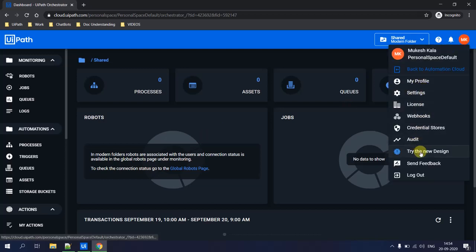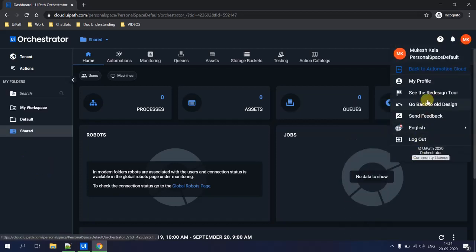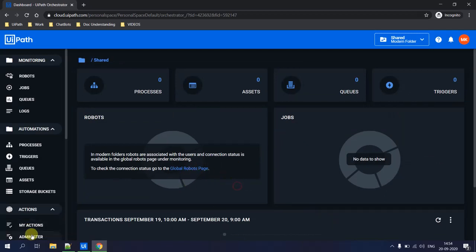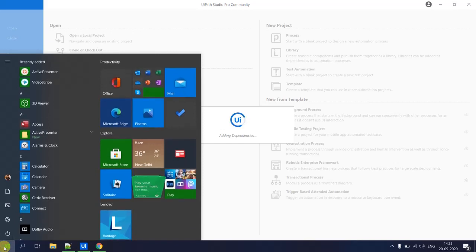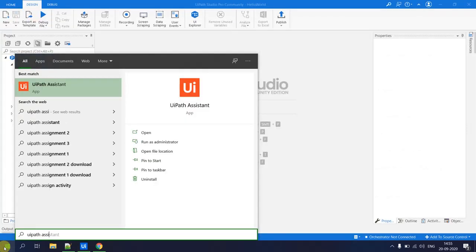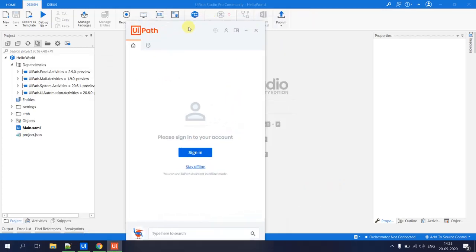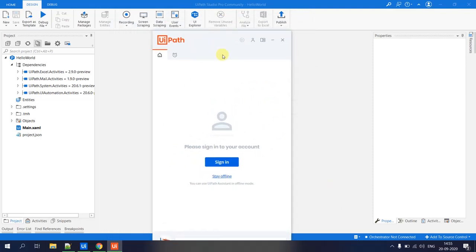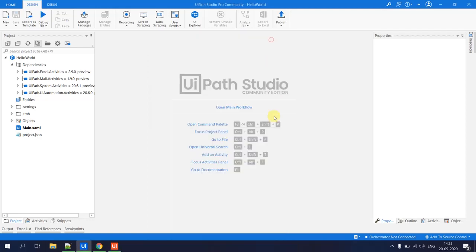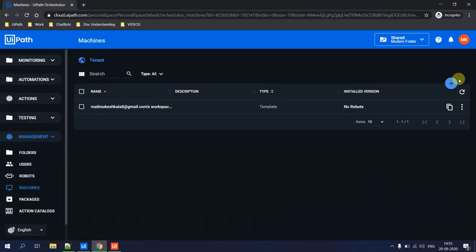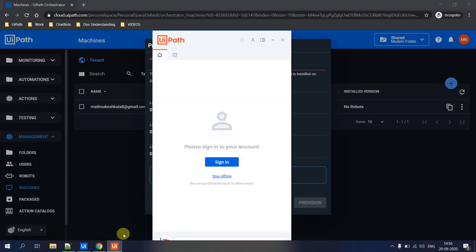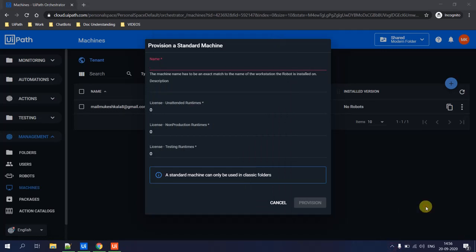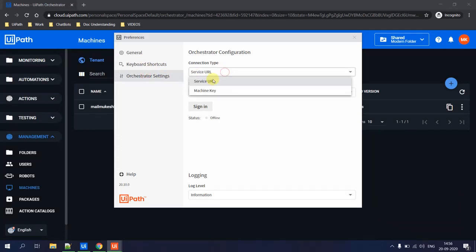You may see a newer version of the Orchestrator — you can switch between old and new design from within the UI. To connect the Orchestrator to UiPath Studio, open the Hello World program from the last video. Then open UiPath Assistant — search for it in the search bar. The Assistant is the medium by which UiPath Studio connects to the Orchestrator. Currently it will show 'Orchestrator is not connected'.